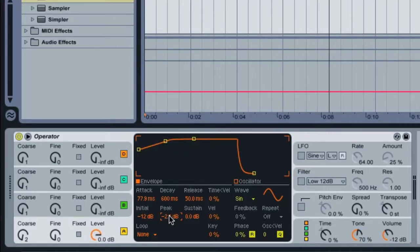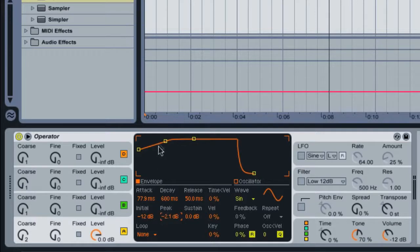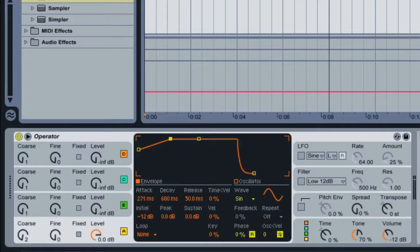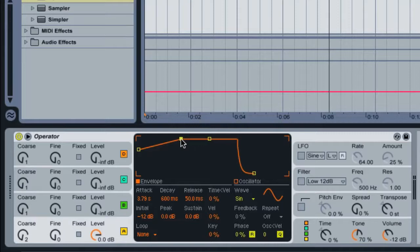And change the attack to 3.79 seconds, or you can just round it off to 3.80 seconds if you want. I'll grab this right here and drag this over, looking at the attack setting as I do this. I'll bring it in here, just about 3.79 seconds.